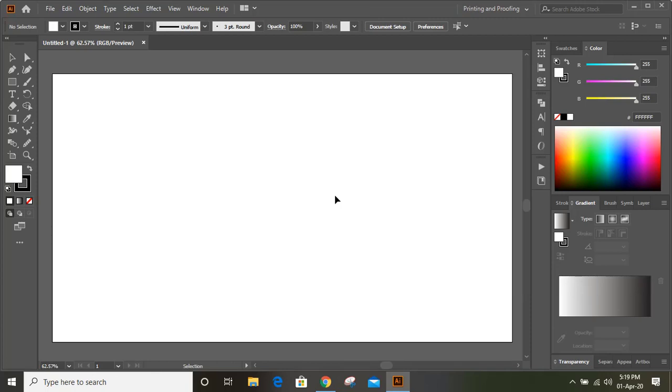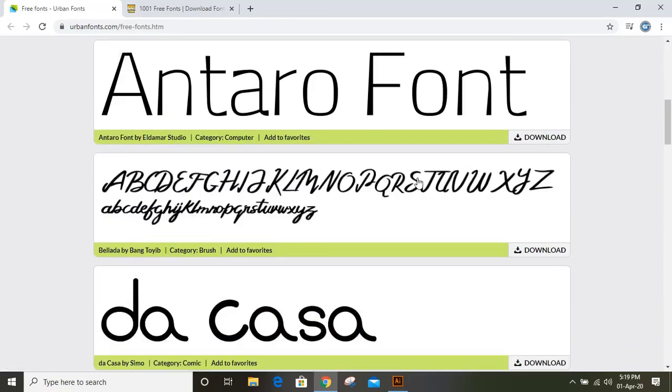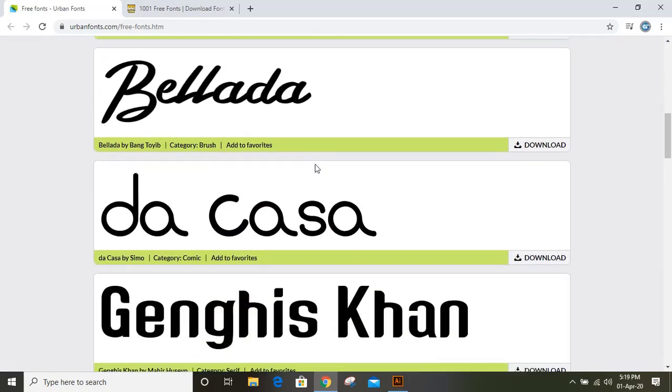Today I'll show you where to download free fonts and how to install them on your computer. There is a site named Urban Fonts, and from this site you can download free fonts.